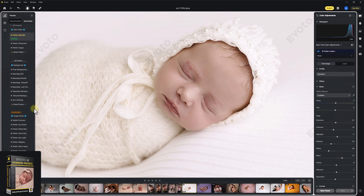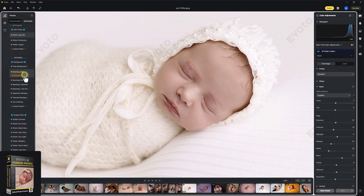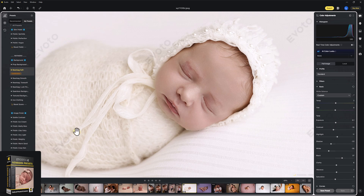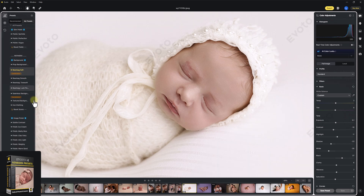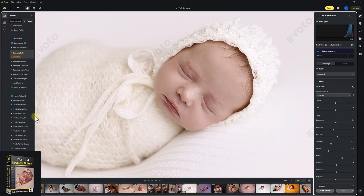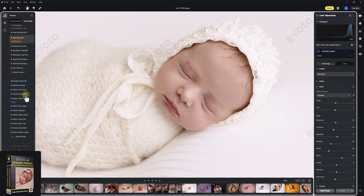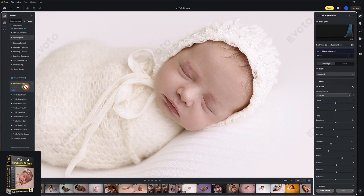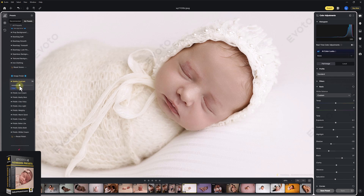Into the refining section, I'm gonna play Beanbag Soft. That's gonna soften the lines on the background just a little bit, bringing the attention back to baby. And for finish, how about Subtle Contrast? We don't need too much contrast in this image, it's already quite contrasty, so I'm just gonna bring that down a little bit.